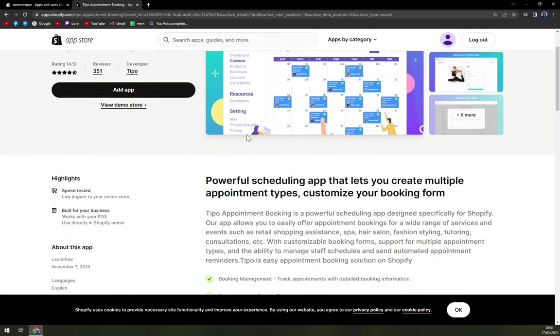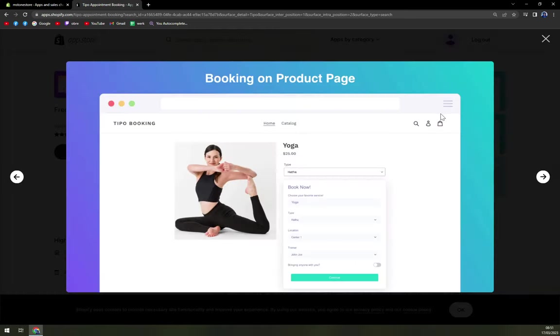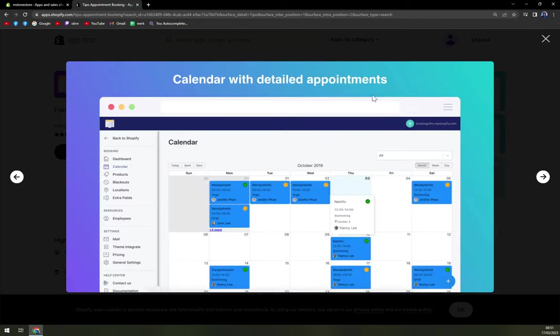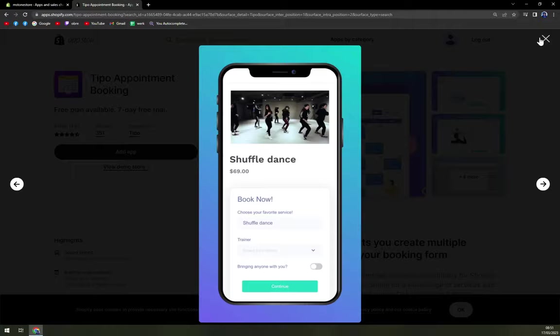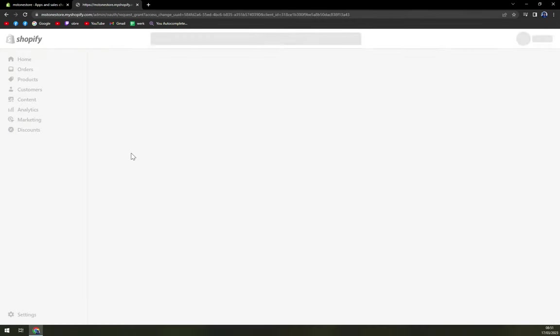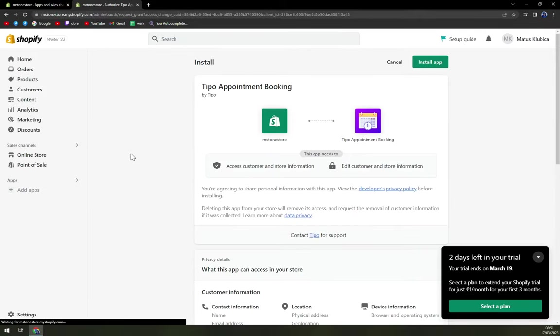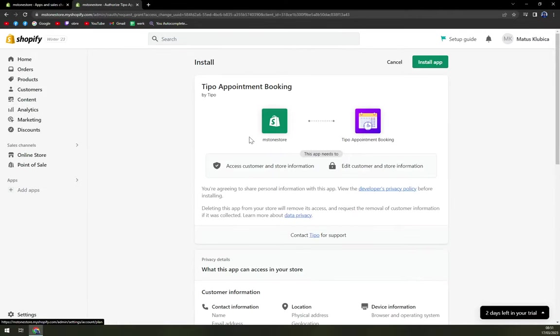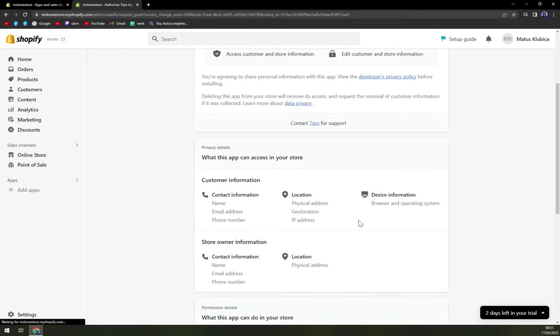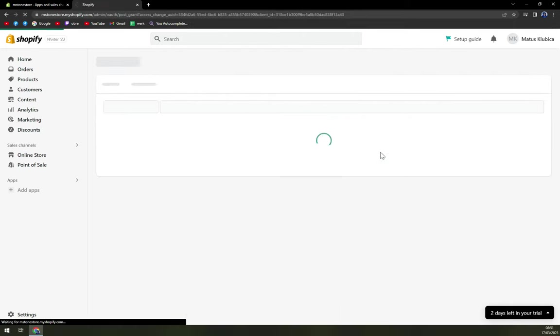We want to go with appointment booking. I'm going to click here, as you can see, you already see some features of the UI. And then add app. Once you see Shopify is trying to really get us through all the steps, access customer and store information and many more. So you have to be okay with all of those. And then we just hit install app.